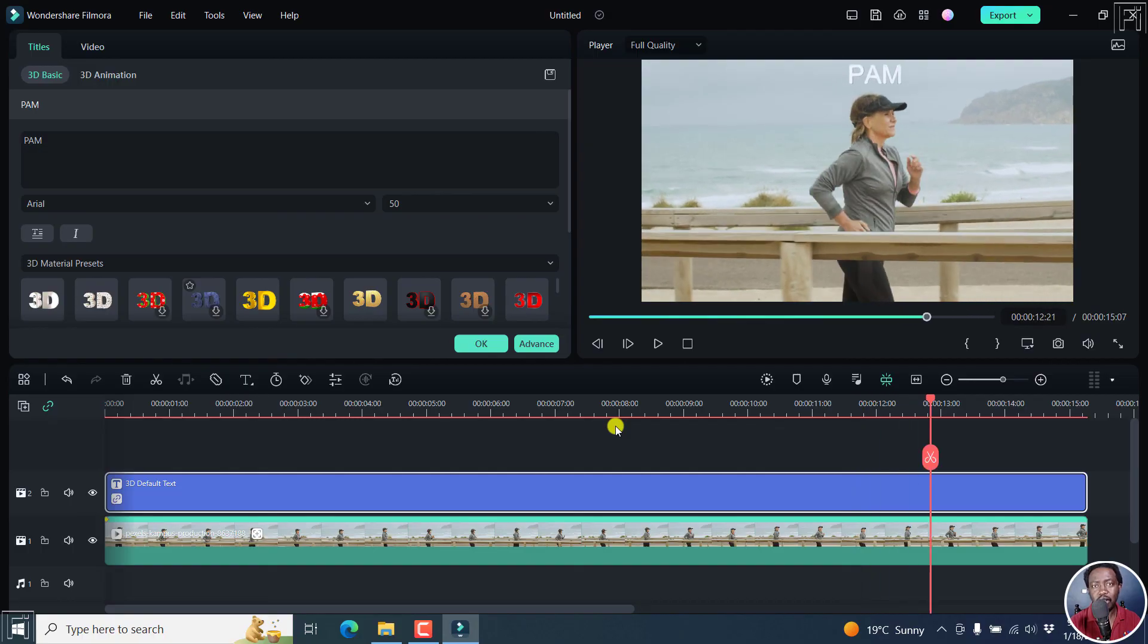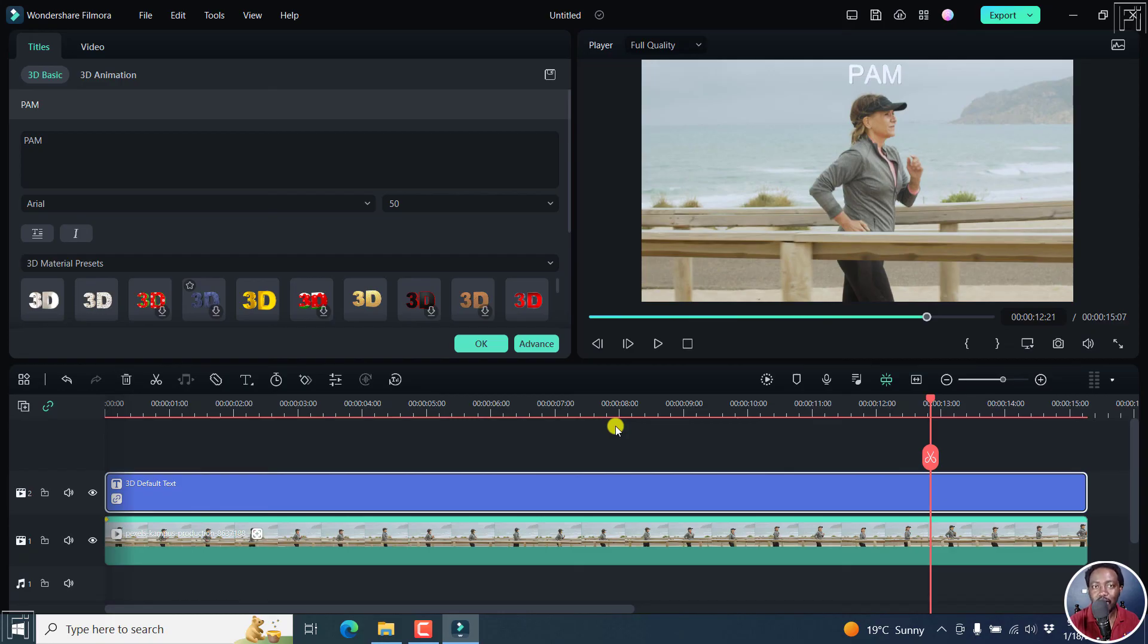Simply put, that is how you can use motion tracking in Filmora 12. Super easy. Thank you so much for watching this video. Until next time, stay safe and never stop learning. Bye.